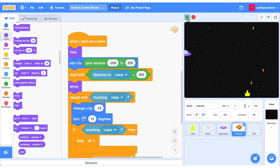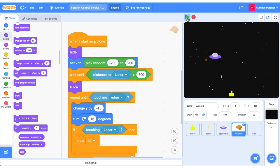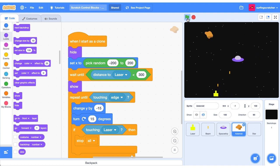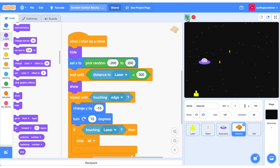Congratulations on making it through the Scratch control blocks tutorial. You've now got a starter game that you can build upon — you can make lives, create a timer, create a score for hitting spaceships. It's sort of endless, so I encourage you to tinker with this game to create something awesome. How could you remix this project to include some kind of scoring system? Share a link to your remix project in the comments below.